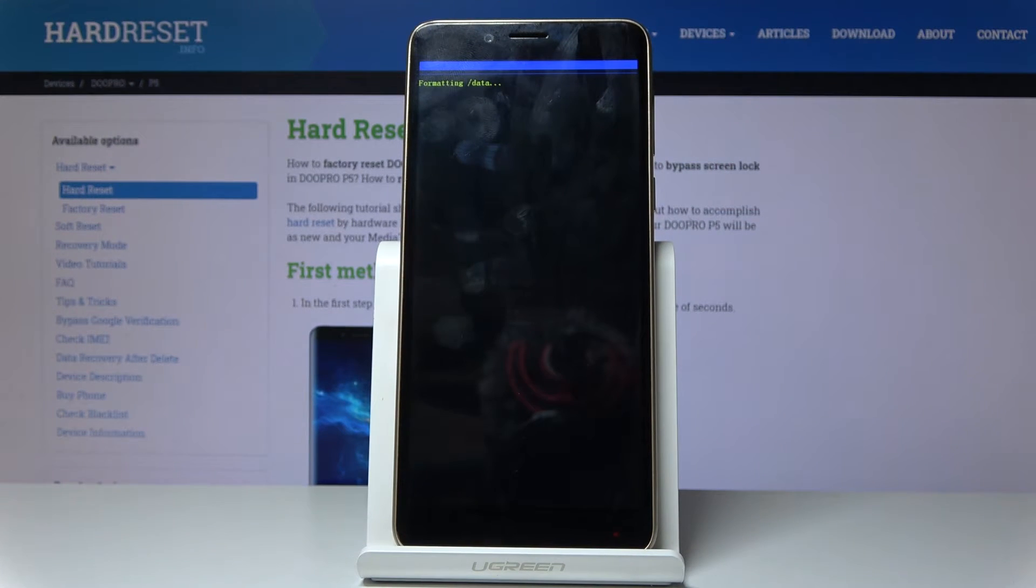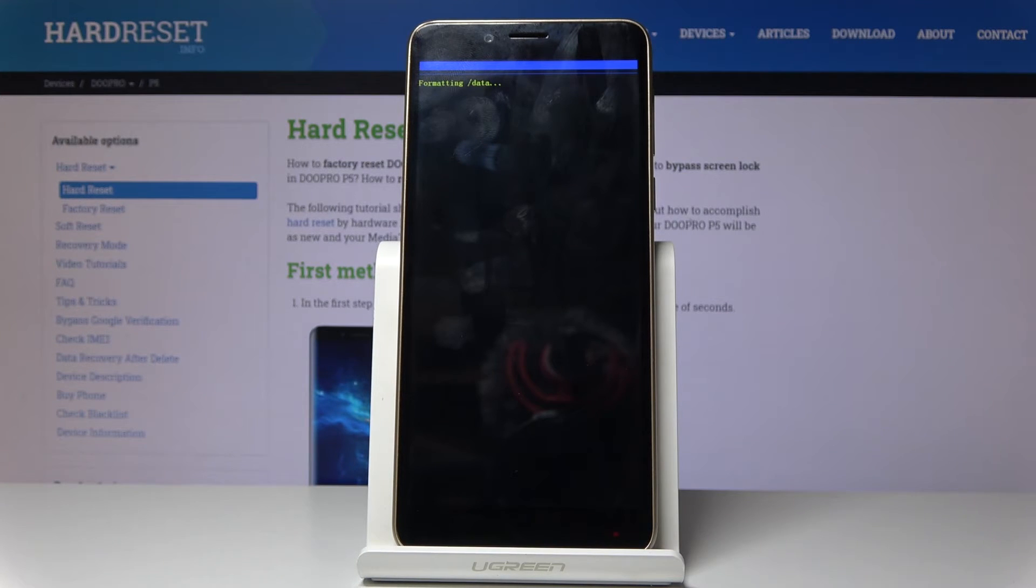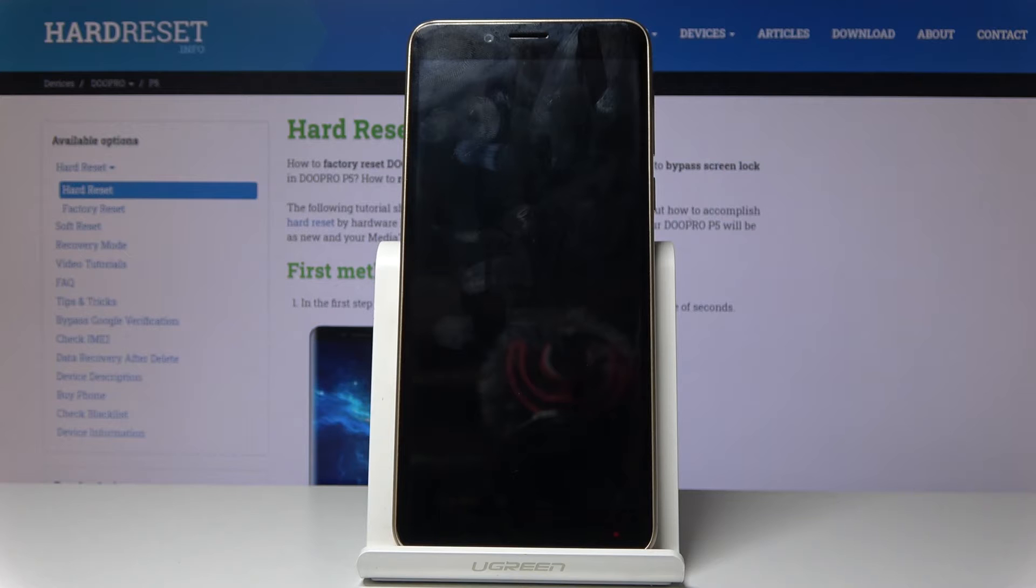And now the process will begin. Now this will take a couple of minutes, just be patient. And once it's finished, we should be greeted with the Android setup screen. So I'll be back once that is visible.